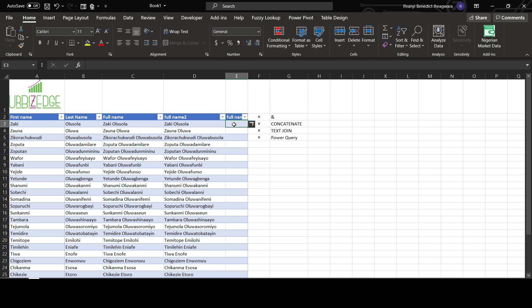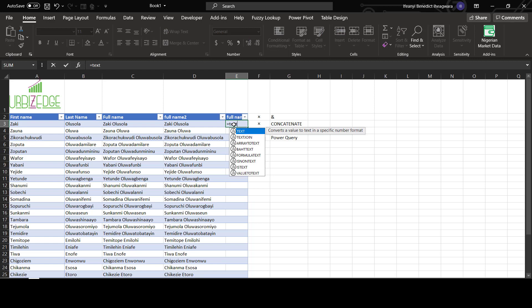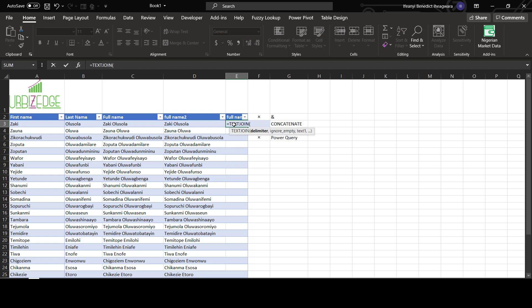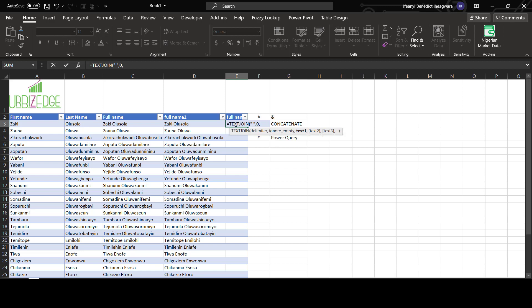The third one, now is TEXTJOIN. This will be equal to TEXTJOIN, then our delimiter is space, so space, take the first cell, then this one, comma, text two.